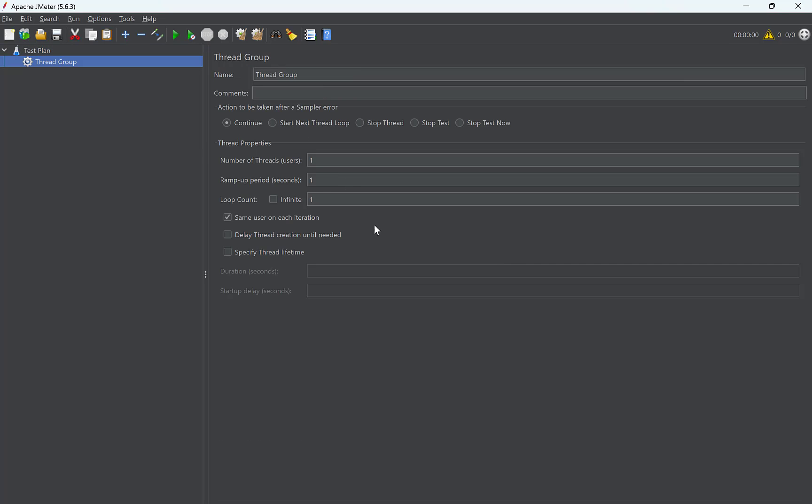Add threads and thread group. Here you can configure the number of requests that you want to send. For sending multiple requests, only the number of threads or users is required.